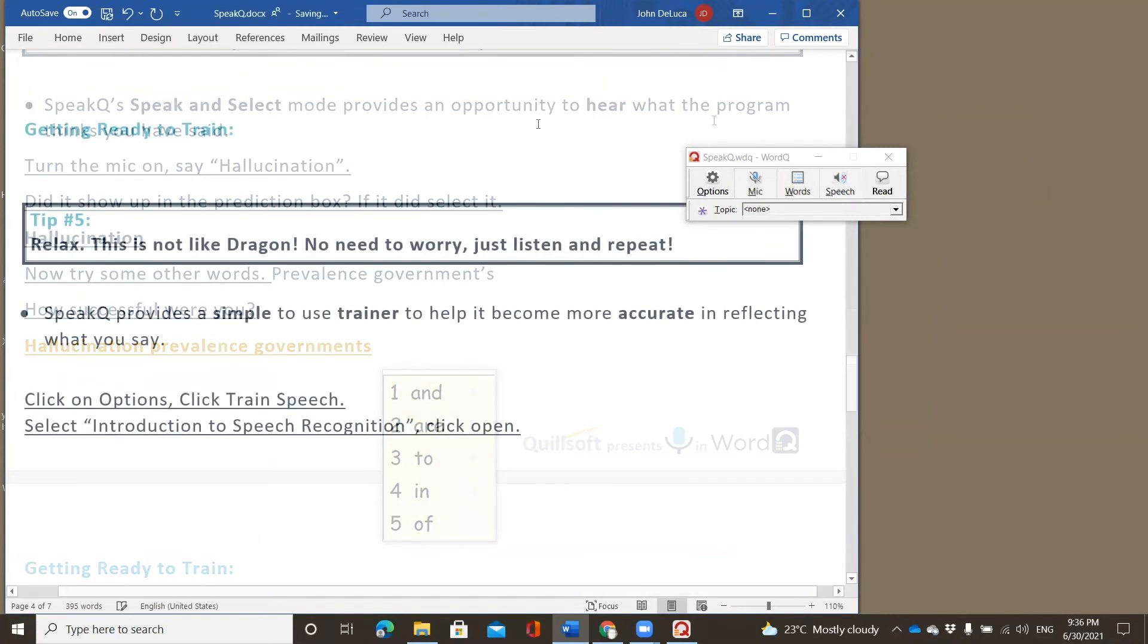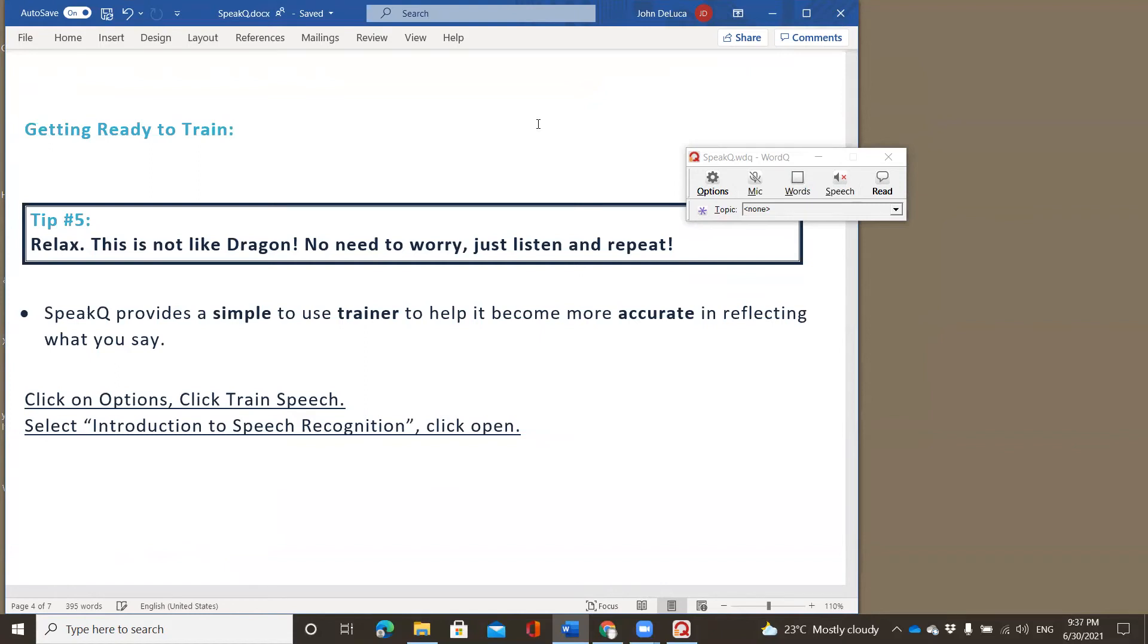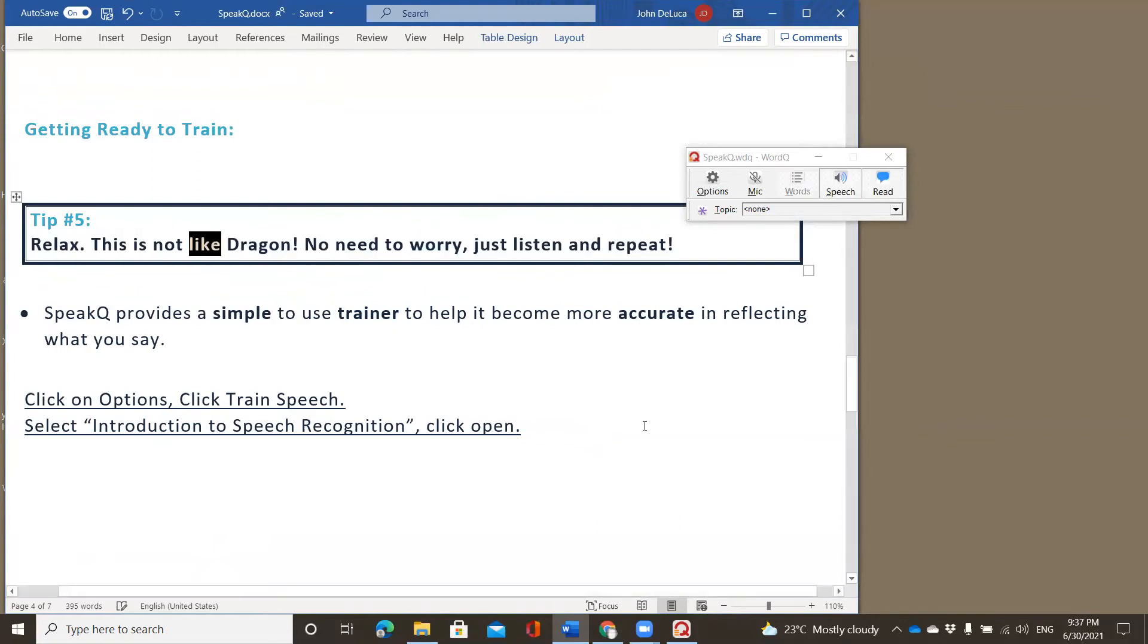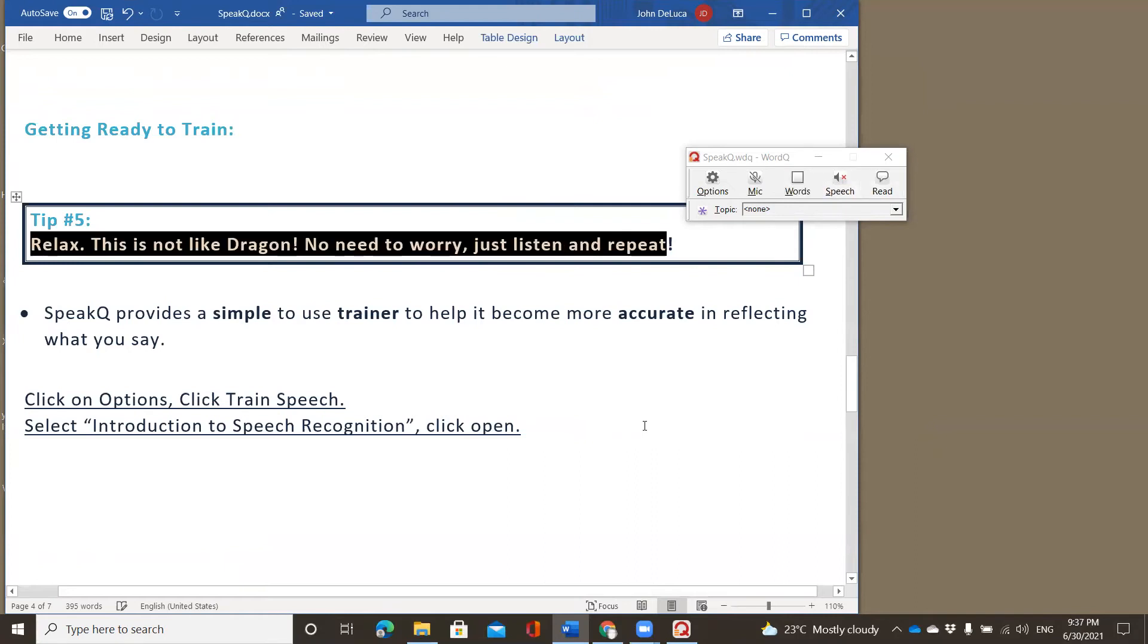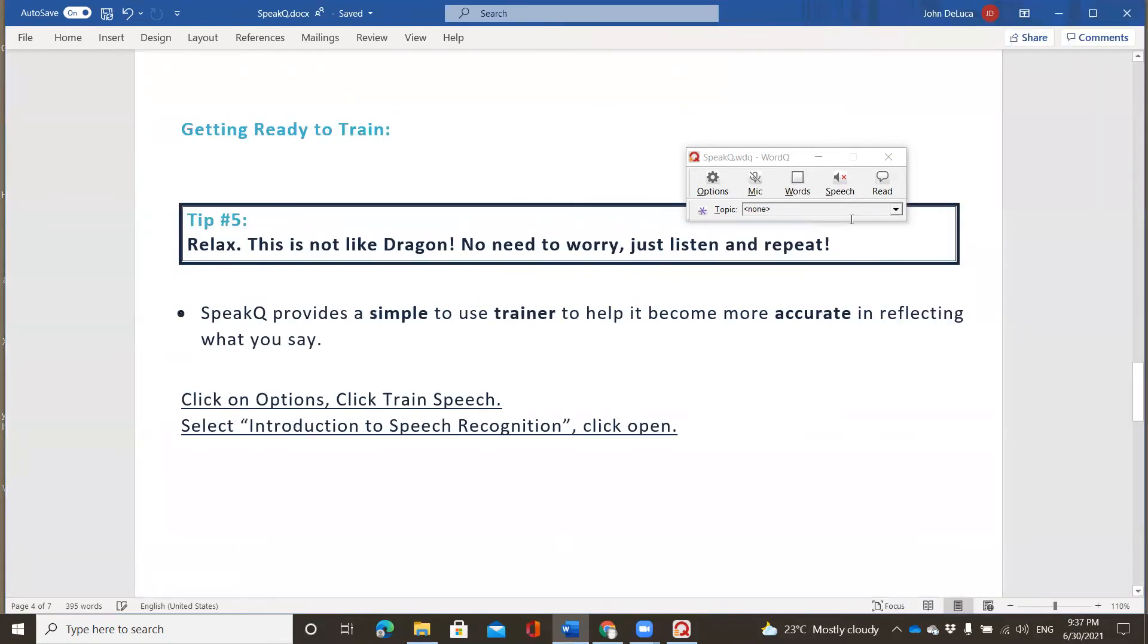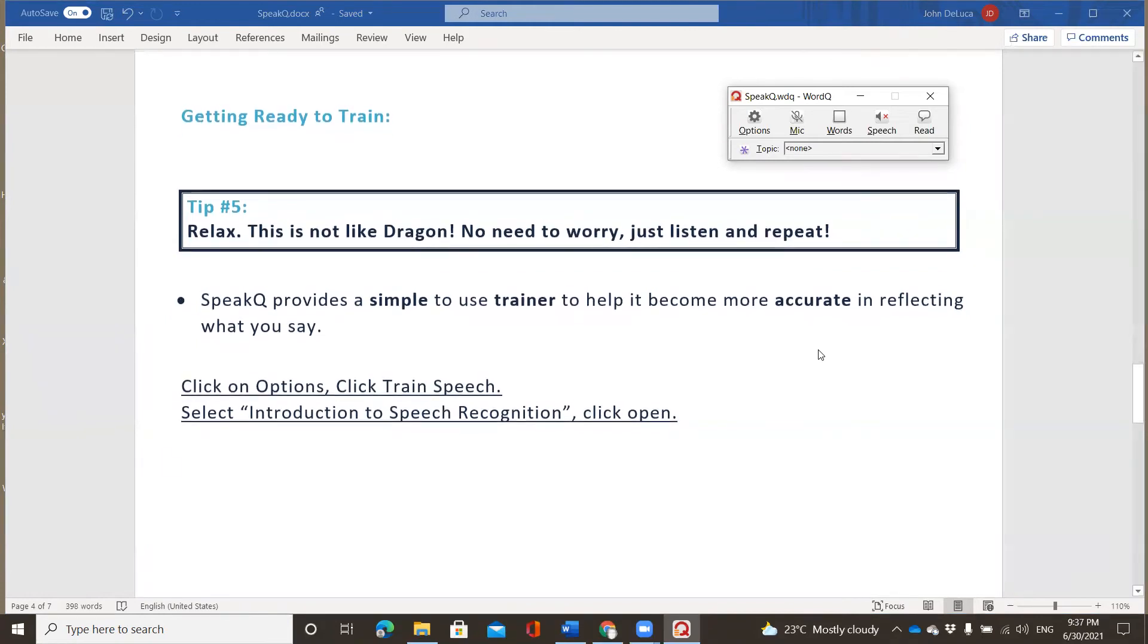As you saw from the previous screen, sometimes students are going to be able to have a voice that the program picks up quite well. There are some little niche areas in elementary school voices or even in adult voices where SpeakQ has a difficult time picking up the accuracy of the voice. And so you will not be as successful as what you saw me do earlier on the screen, but there is a way to be able to train. So let's hear this hint because this hint is something that I think everybody needs to hear. Relax. This is not like Dragon. No need to worry. Just listen and repeat. Right. So some of the other programs that are out there cause you to have an opportunity where you need to be able to read the words, which causes a lot of frustration for our students who struggle with reading and writing. And so because of those struggles, they have a very difficult time training the program to be able to pick up their voice. We do that a little bit differently.